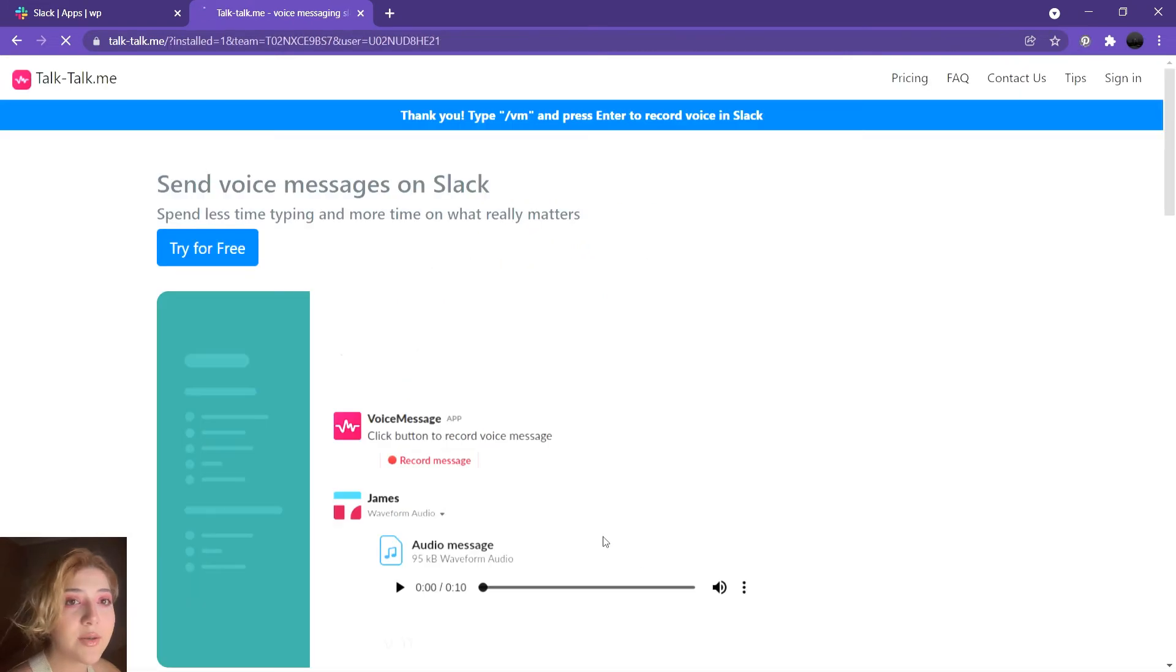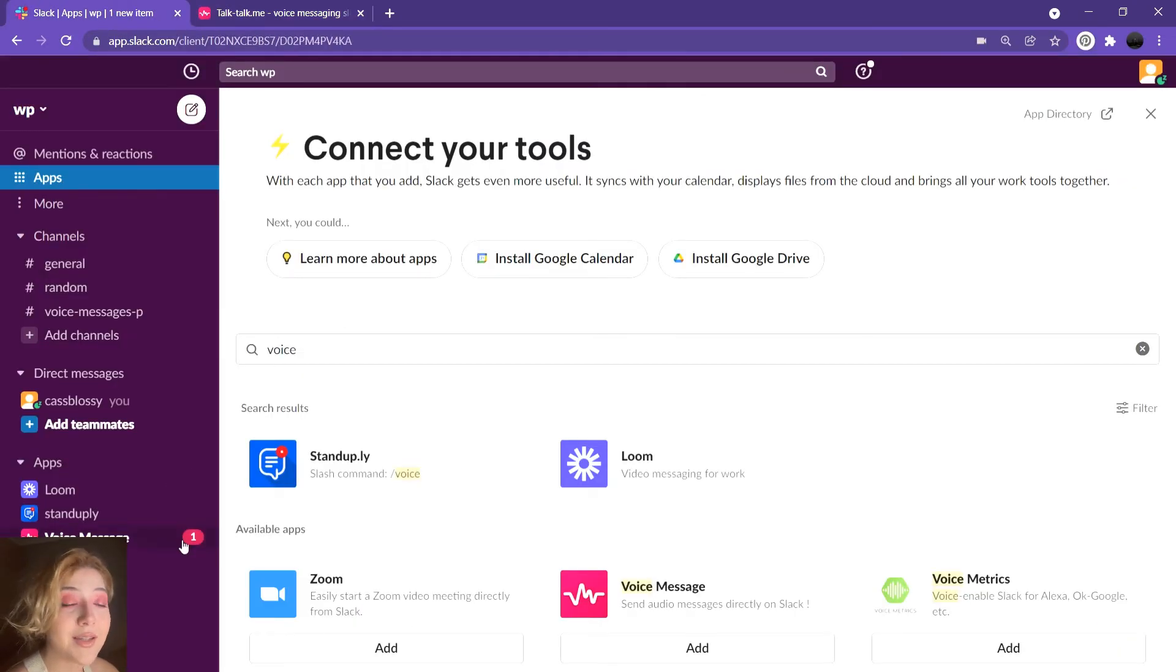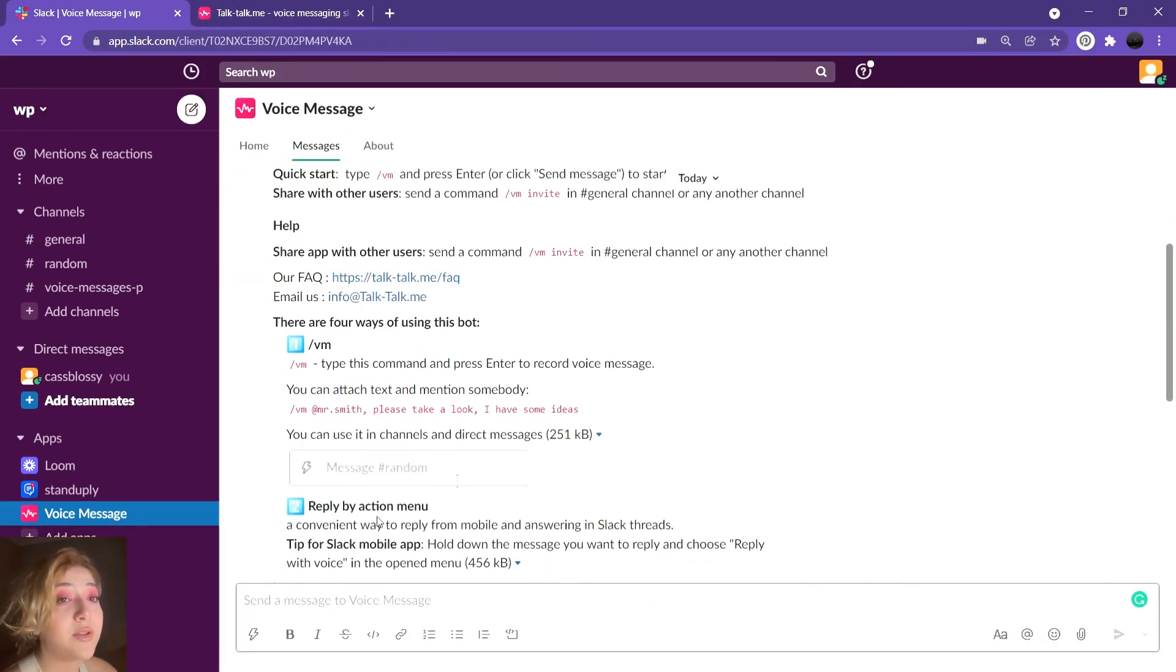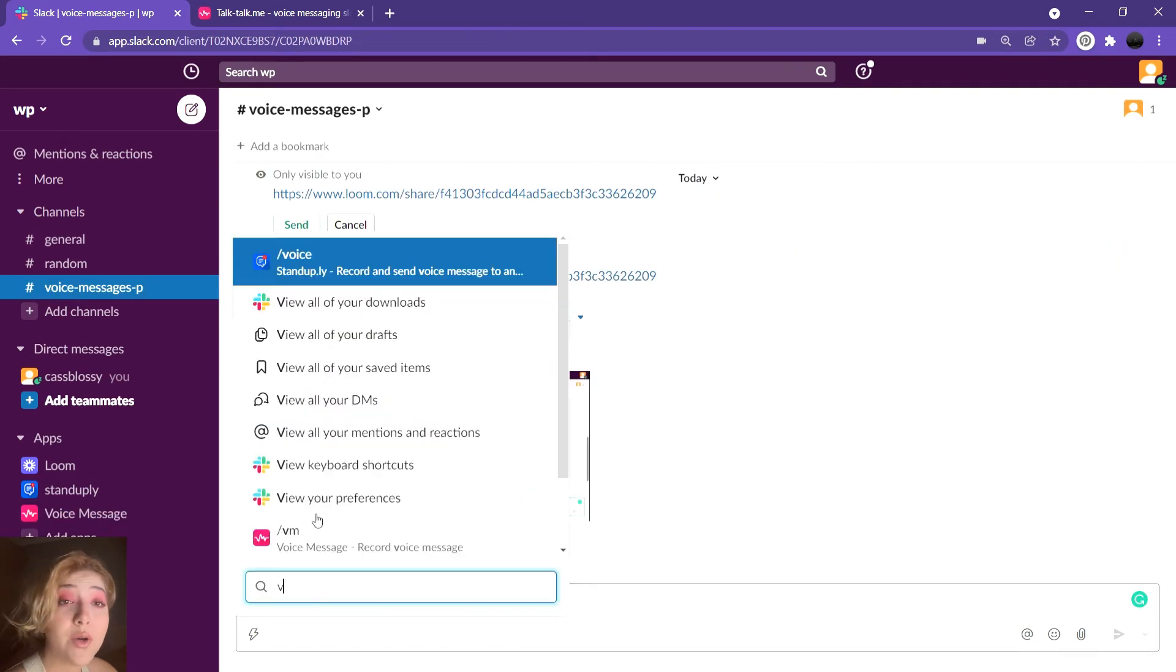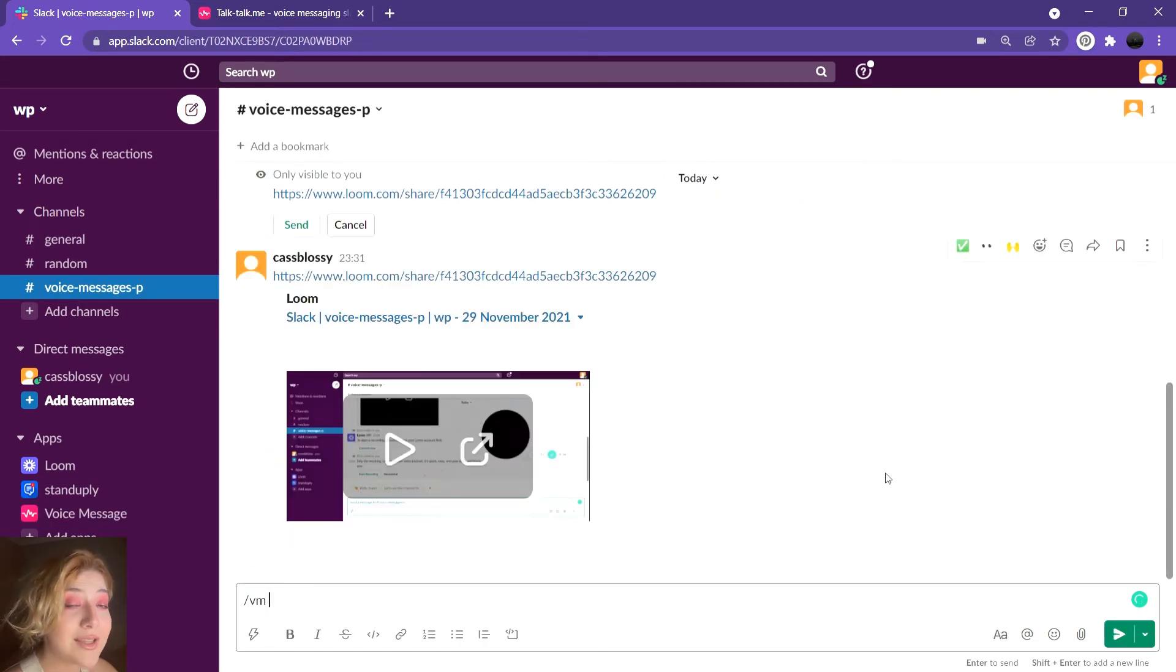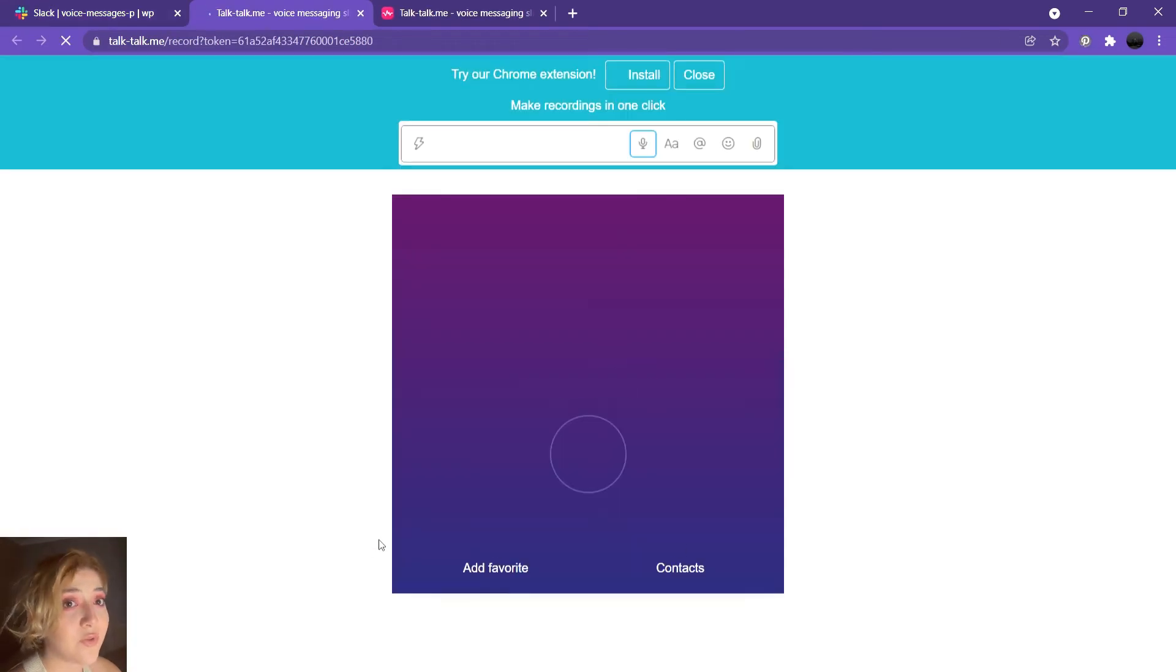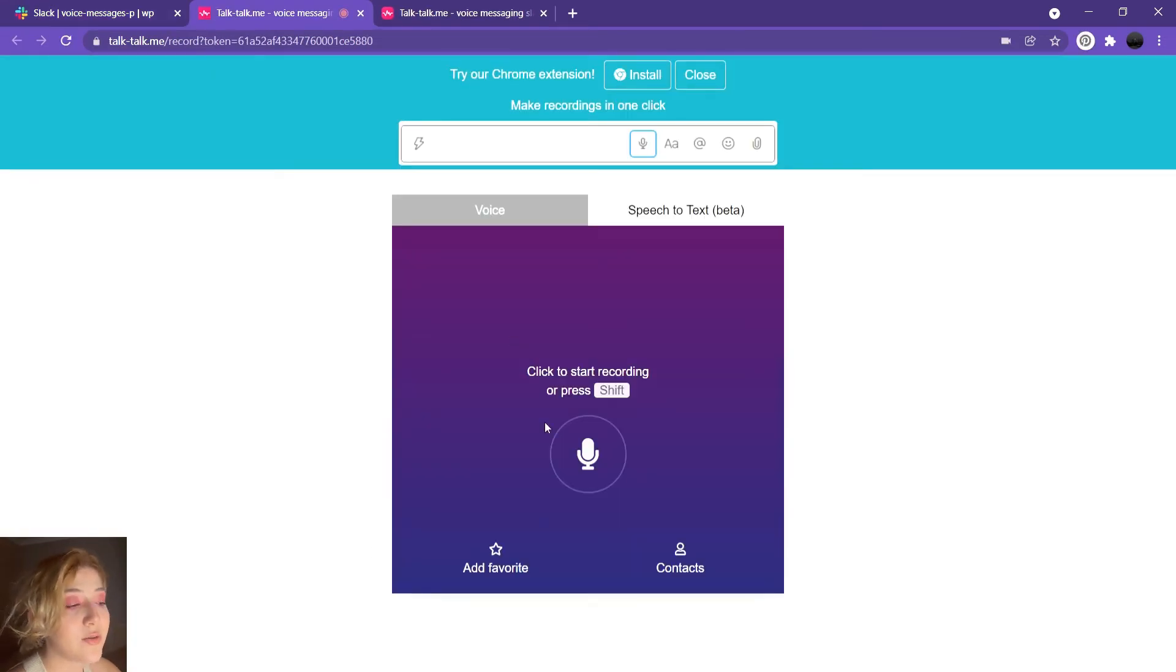You can easily install it on Windows, Mac, iOS, or Android. And to use it within Slack, you just have to type slash PM or slash voice message.